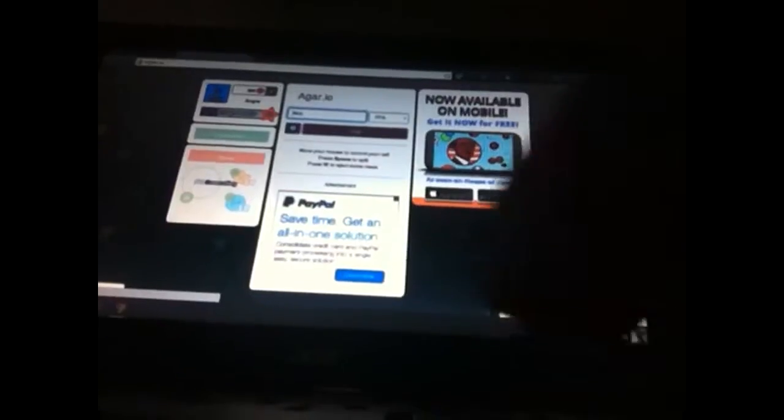Hey guys, Bluntjrl7 here. I'm going to be playing Agario today.